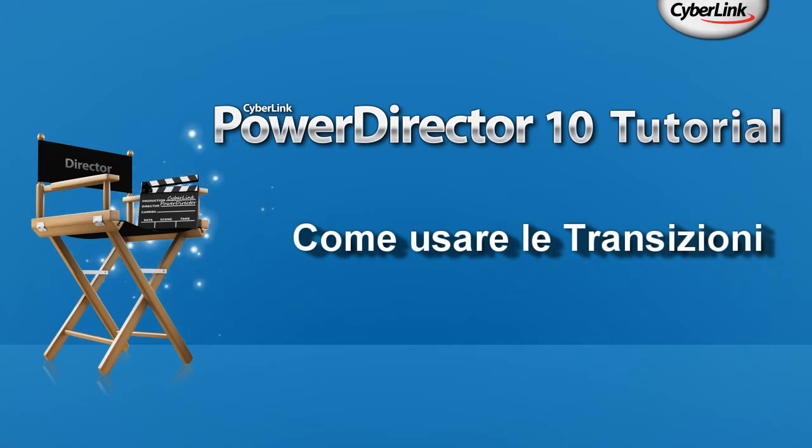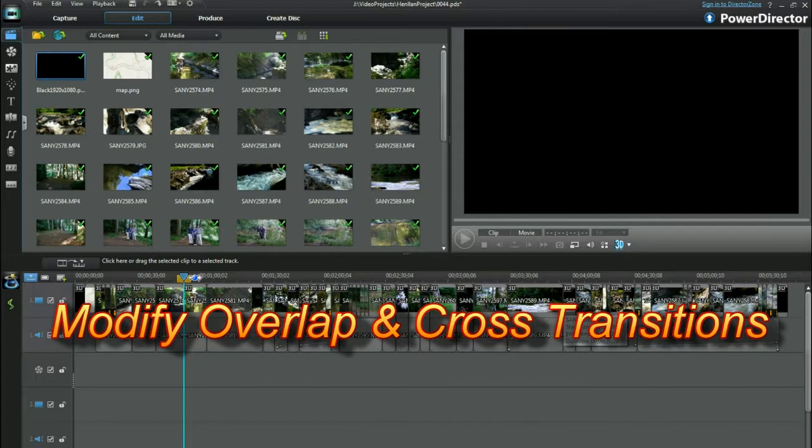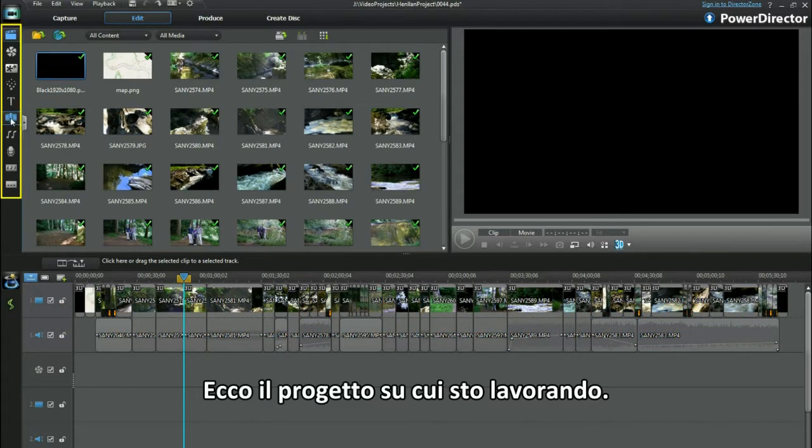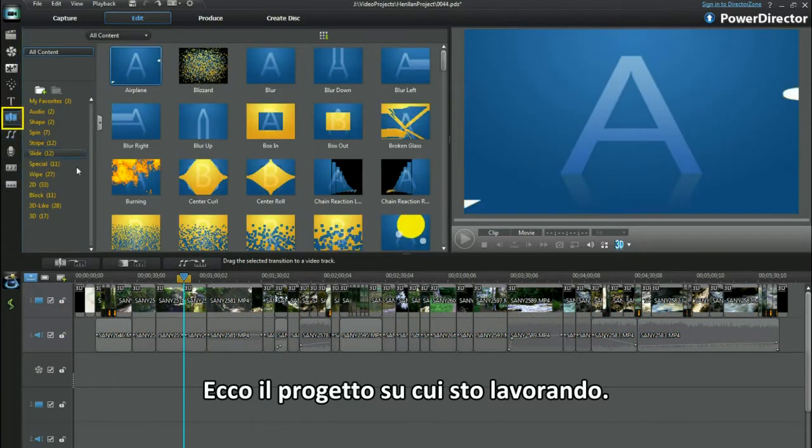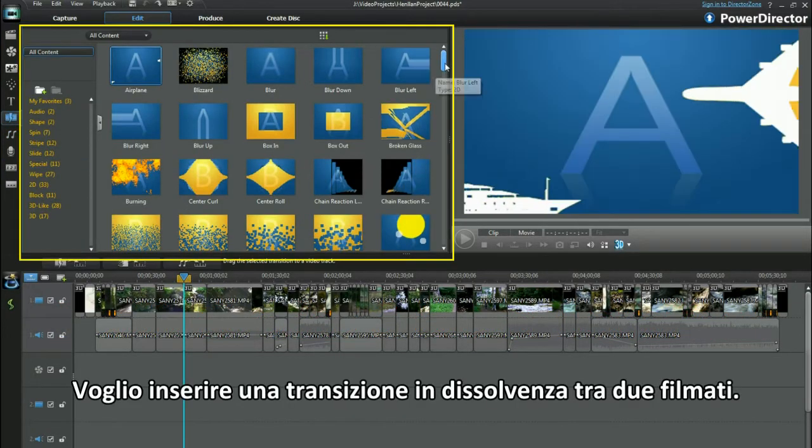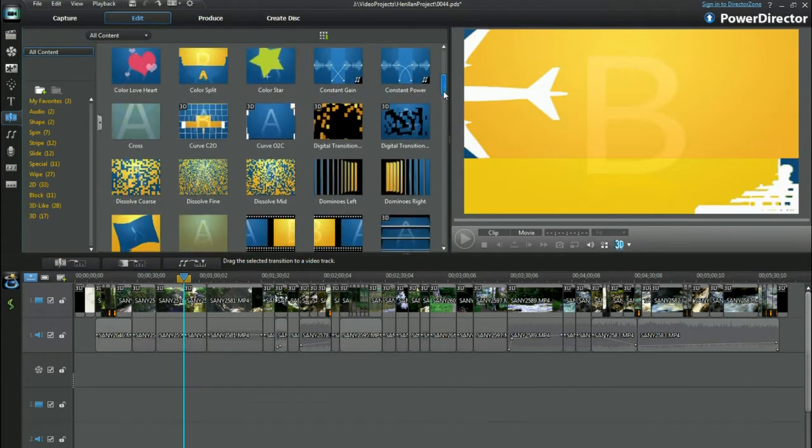How to use transitions: Modify overlap and cross transitions. Hi, here's a project I'm working on. I'm going to insert a fade transition between two clips.